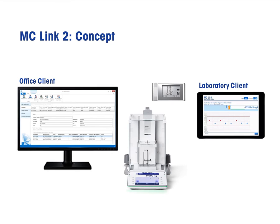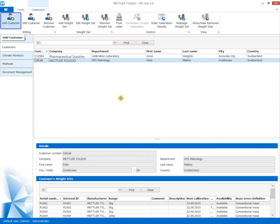With the laboratory client on a tablet, the process is visually controlled in real time, and statistical evaluation of the calibration process is displayed instantly. Mass calibration becomes reliable and efficient at the same time.